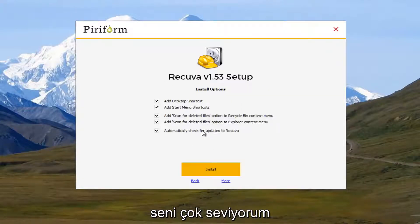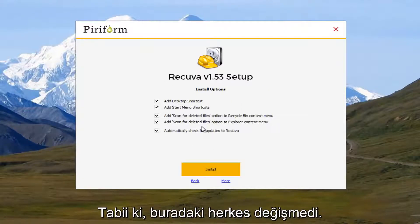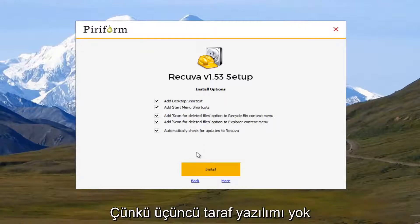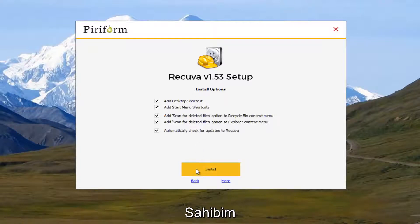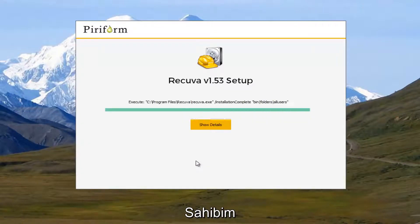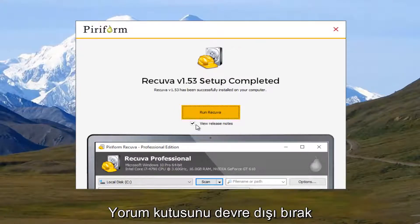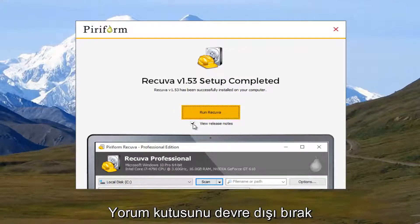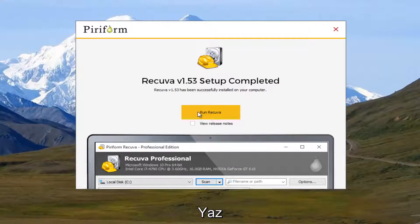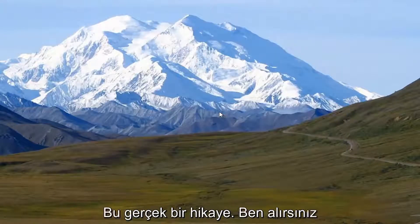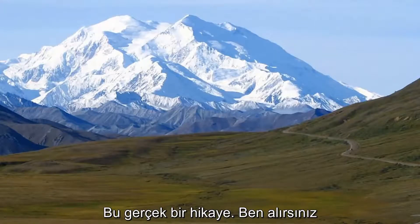And I'm actually going to just keep everything checked here. It doesn't seem like there's any third party programs that are being installed. So I'm going to uncheck this box that says review release notes and I'm just going to go right ahead and run Recuva.